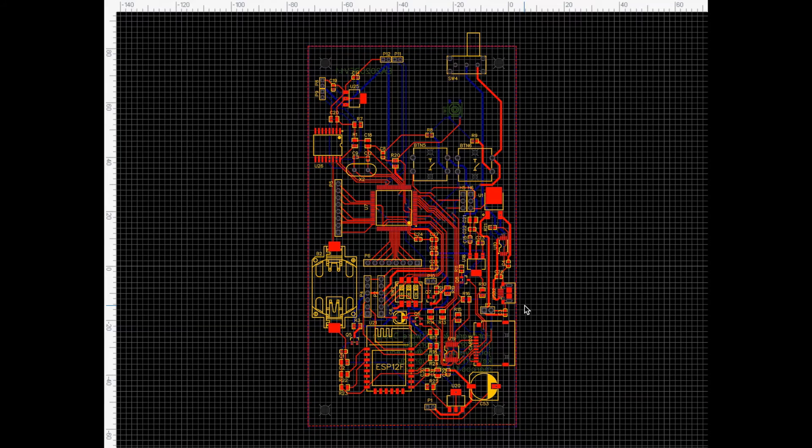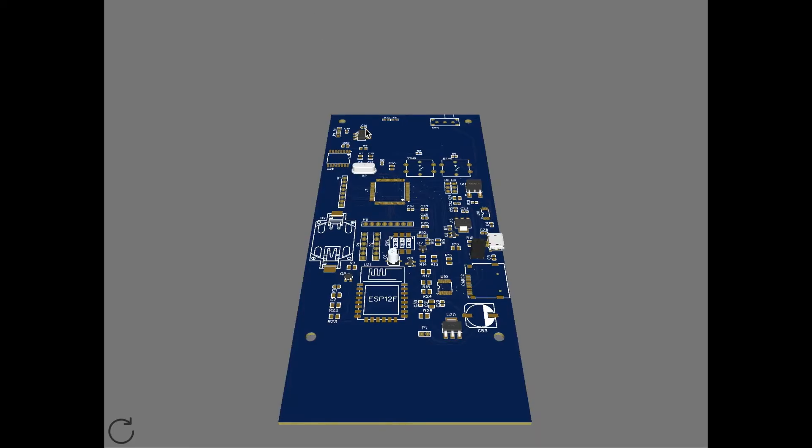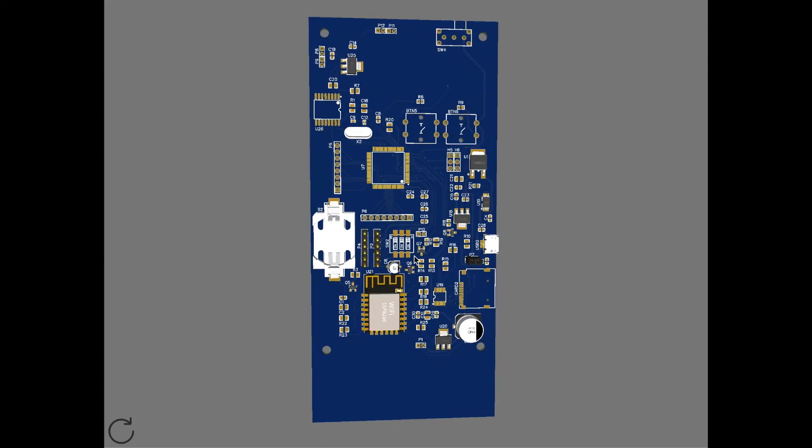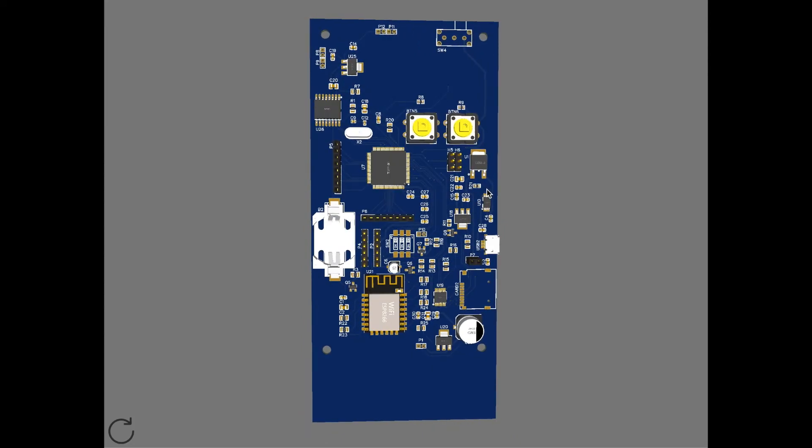Once we figured out all of the components of our final design, all of them were integrated into a single PCB design, which is no larger than the size of an average smartphone.